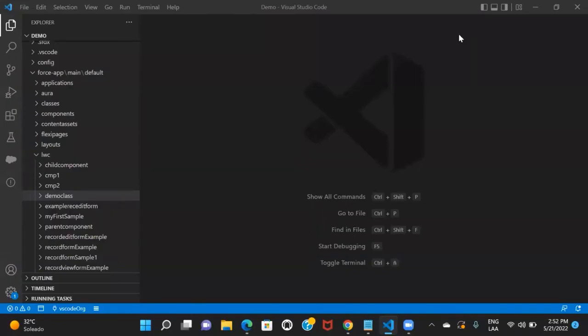Hi everyone, welcome back to my channel. In this session, we'll start with creating an LWC component. I hope you have followed the previous sessions where we set up Visual Studio Code, created a project in VS Code, authorized an org, fetched components from the org, and deployed changes from VS Code to the org.